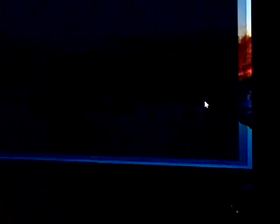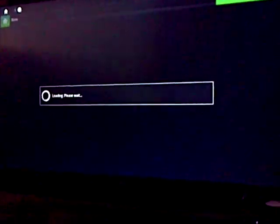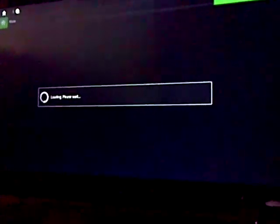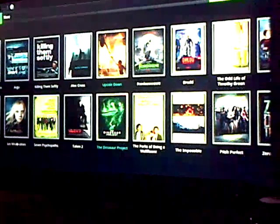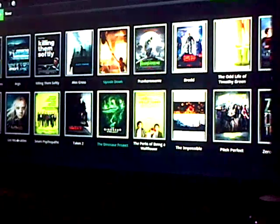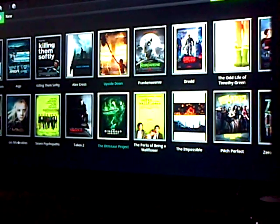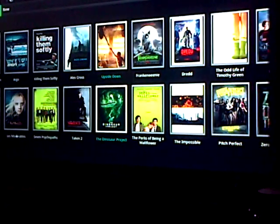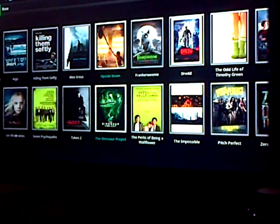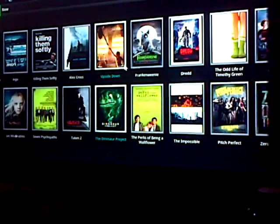So let's open the application. Once you open it, it gives you different thumbnails of the front covers of the movies.